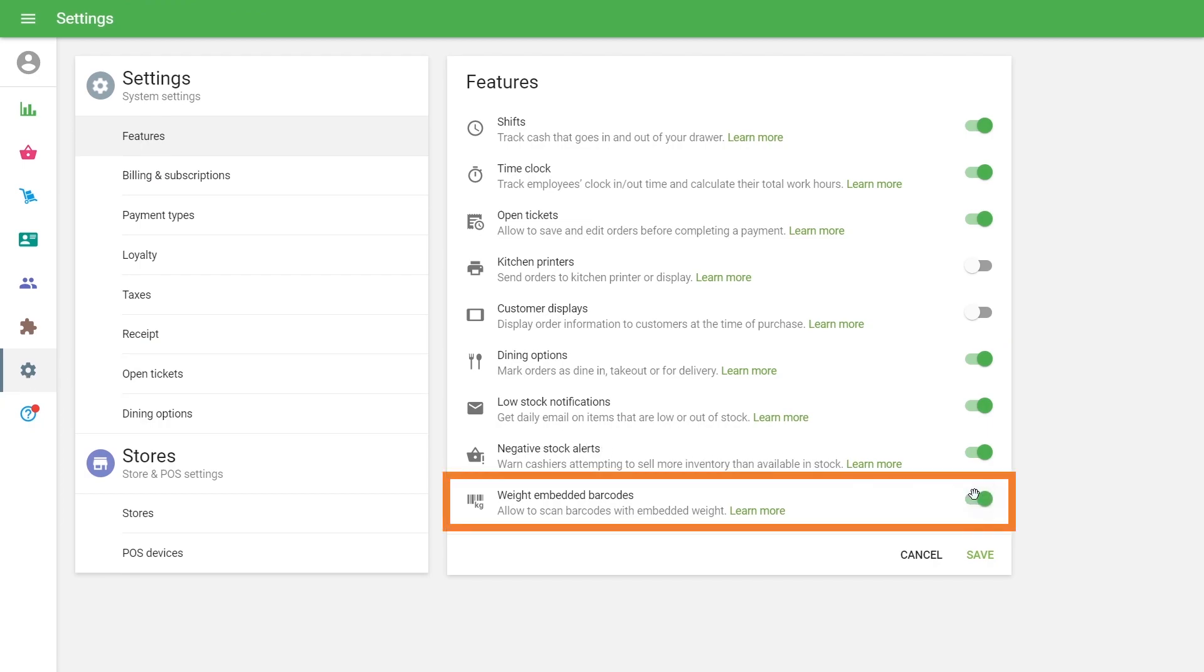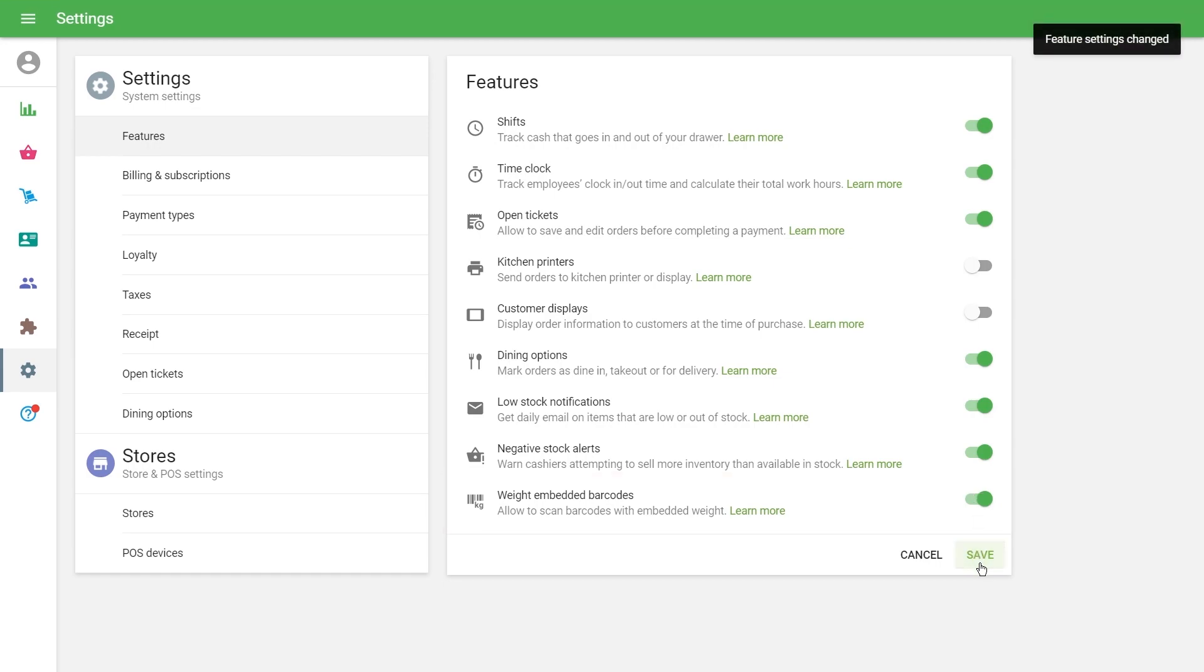In the Features section, switch on the parameter for Barcodes with Embedded Weight. Click the Save button.